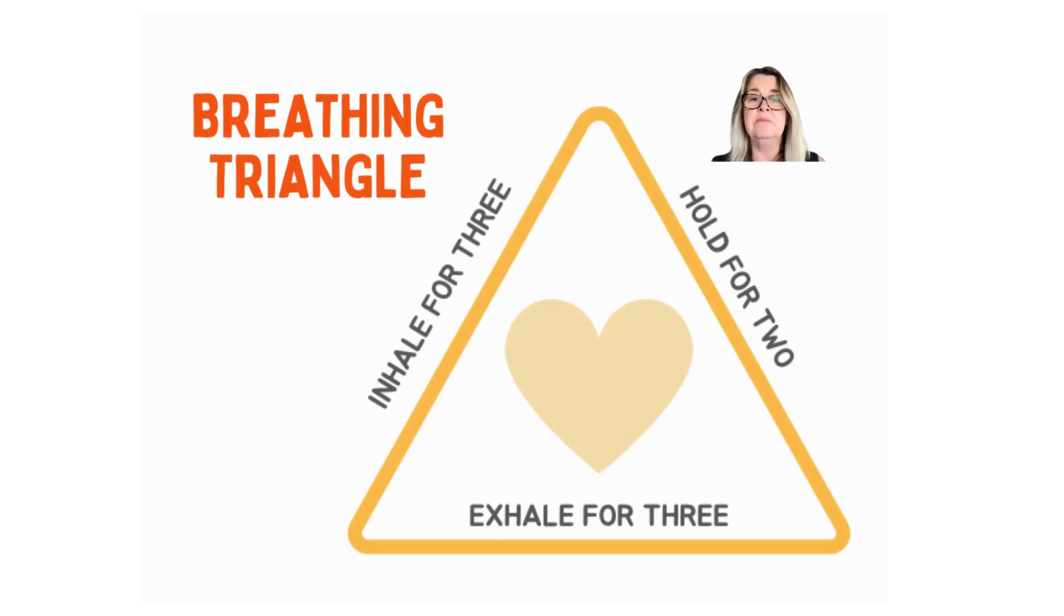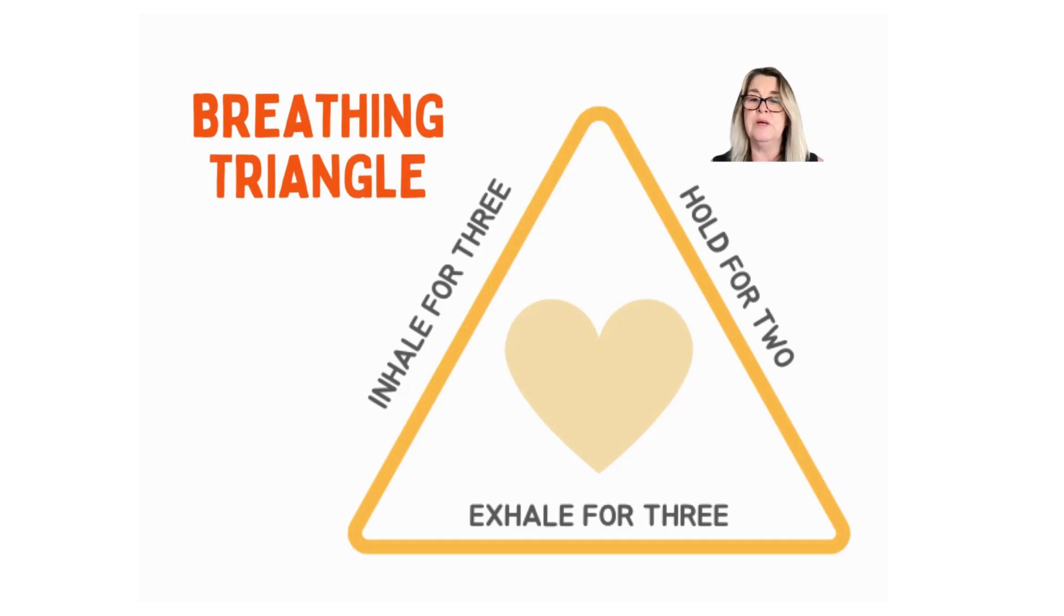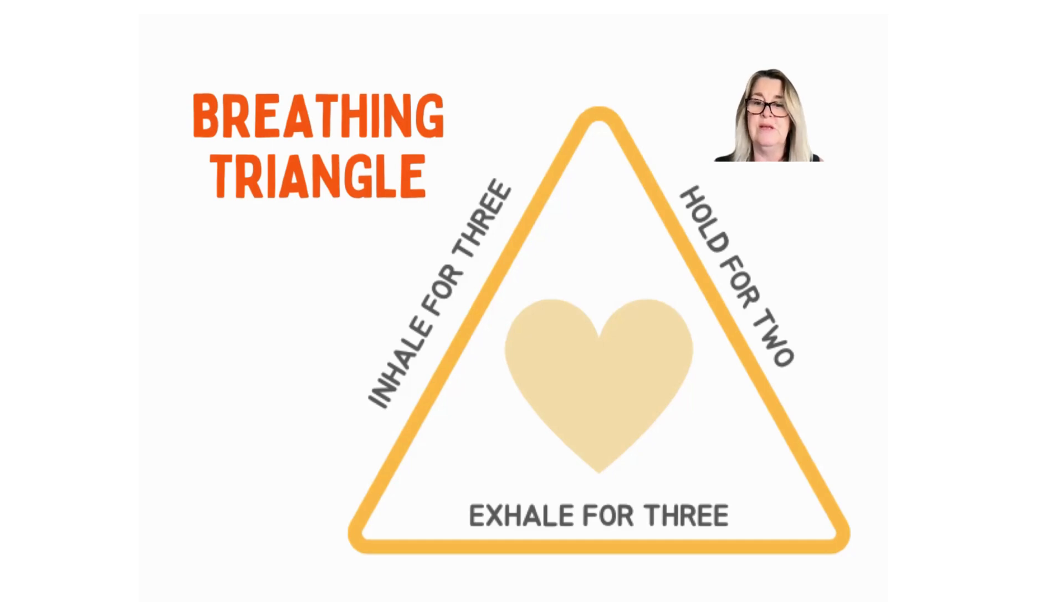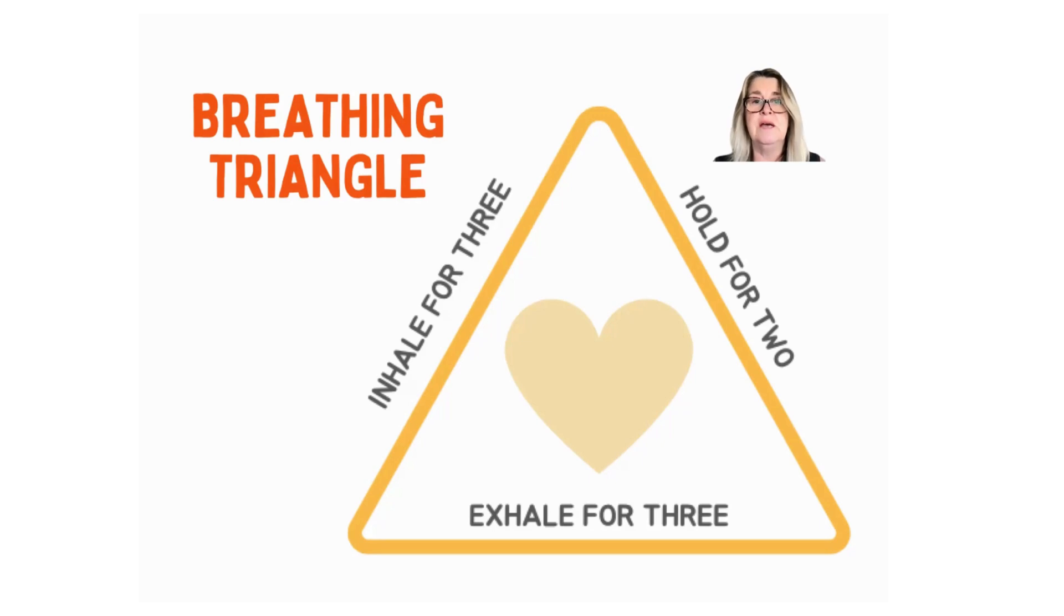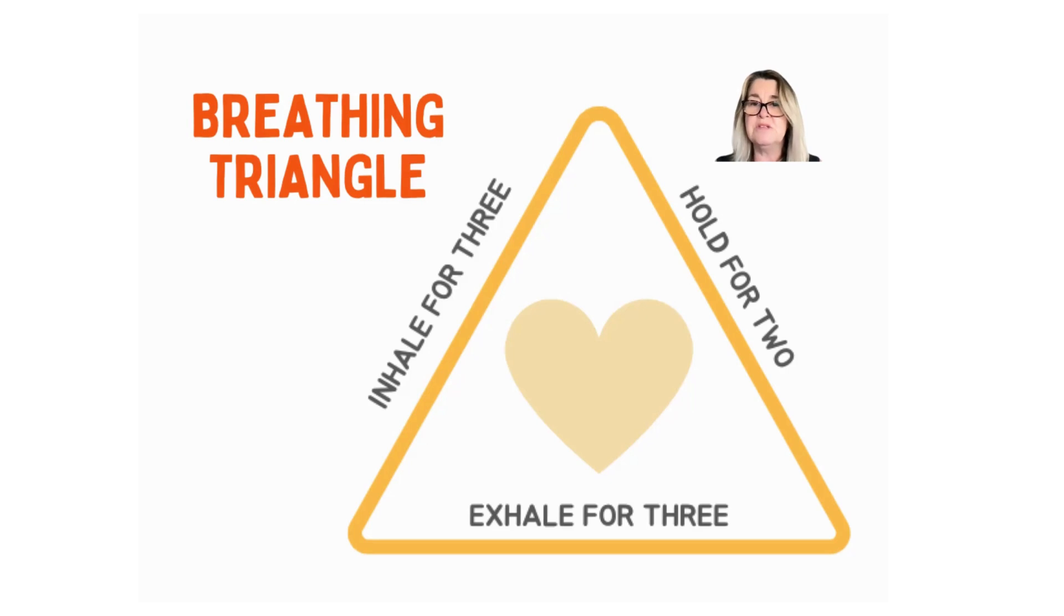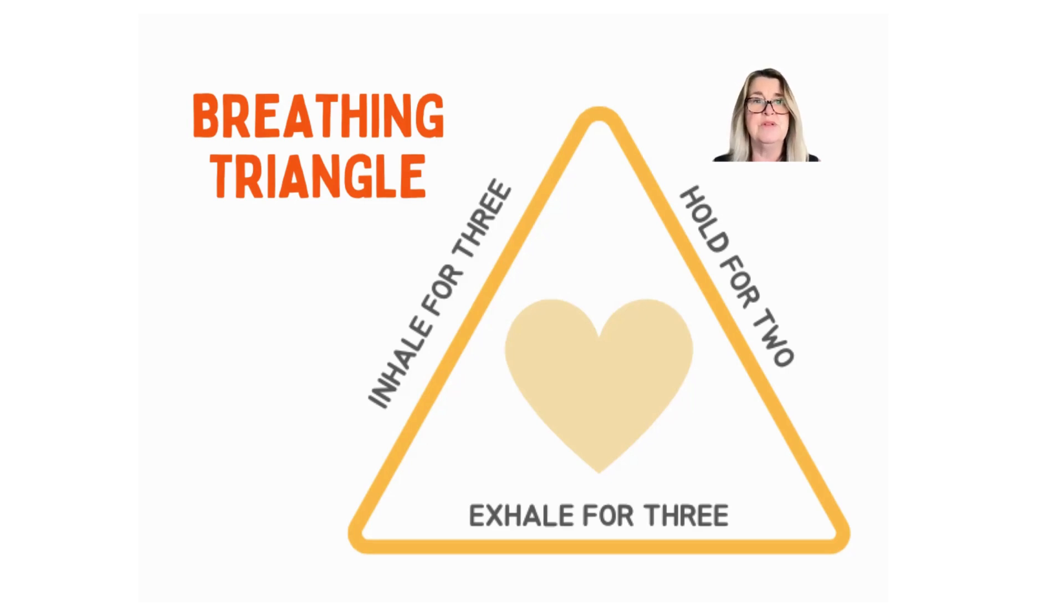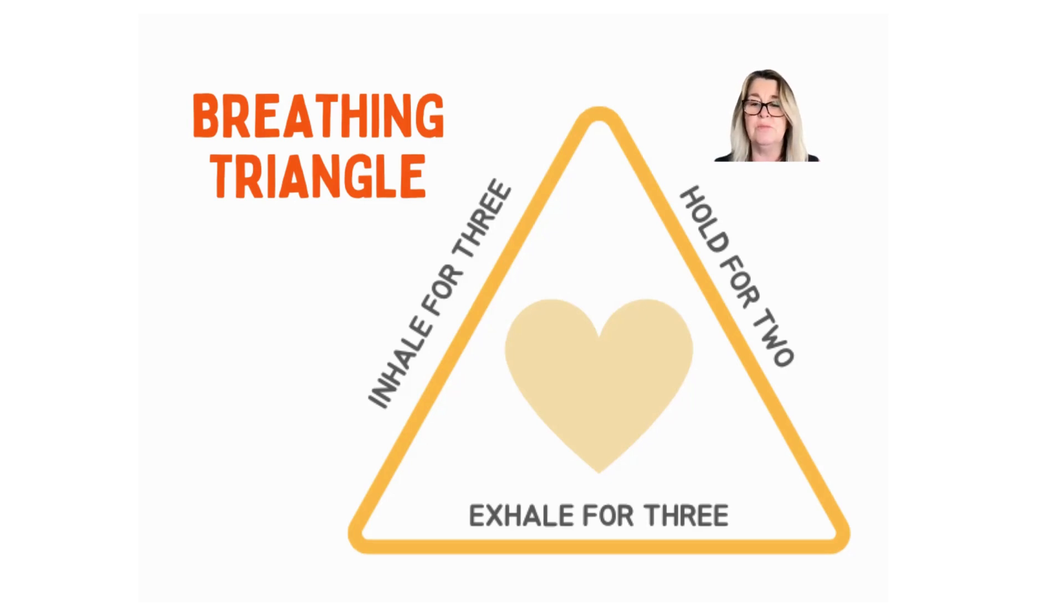And one more time. Inhale. Two, three. Hold the breath. Two. Exhale. Two, three. This is a great way to really control your breathing if you're feeling really anxious or super nervous. It takes a little bit of practice to hold the breath, but it's worth doing for those situations when you really need to control and to stop worrying and to calm down.